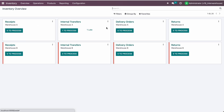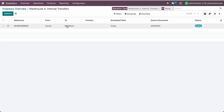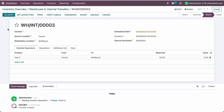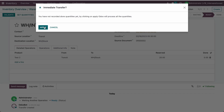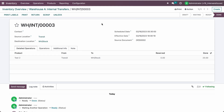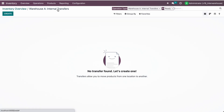Once I validate, the transfer for warehouse two is ready to process. Now I can process the stock. This is how you can trigger the reordering rule and transfer goods from one warehouse to another warehouse. Thank you.